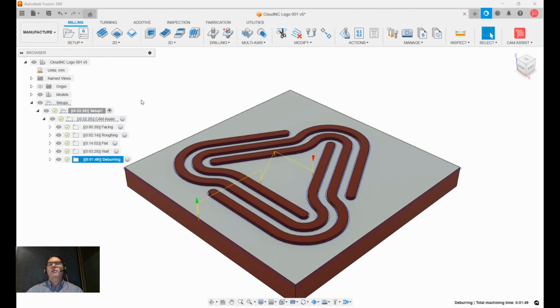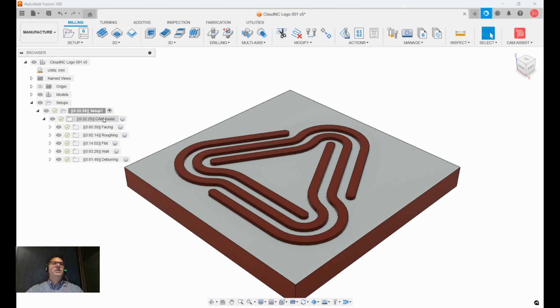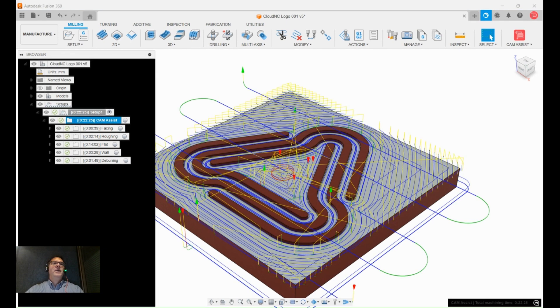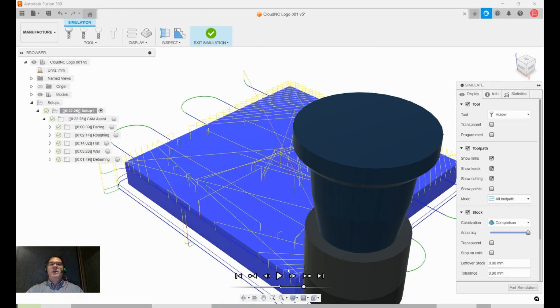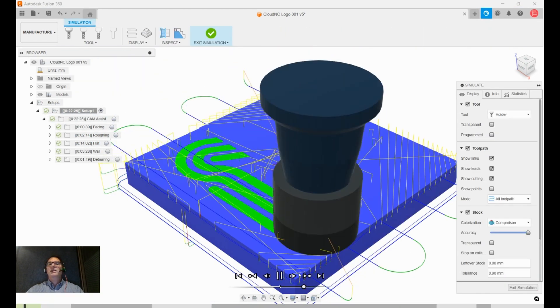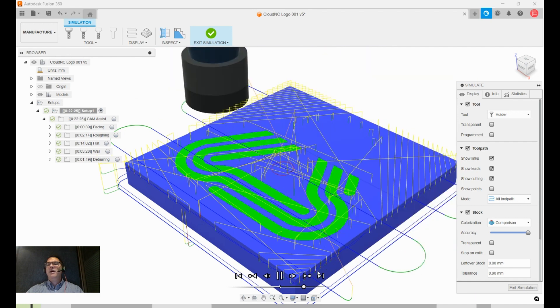So at this point we could also run a simulation, and then prepare that part to be sent to an NC file.